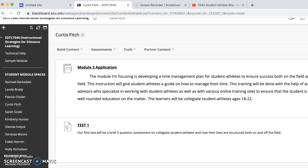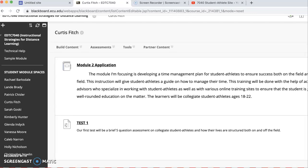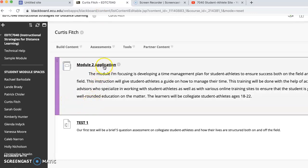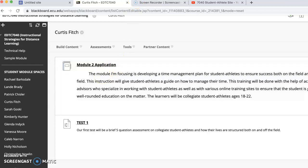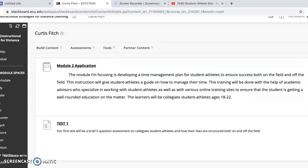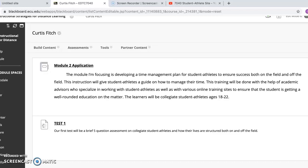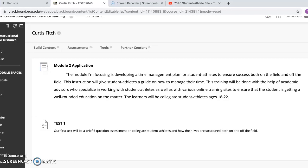One of the first things you see here is this module two application. This kind of gives us a base setting of what we're trying to do, what we're trying to learn in this course, what we're trying to accomplish. So we're trying to develop a time management plan, working with student athletes, to ensure success both on and off the field.